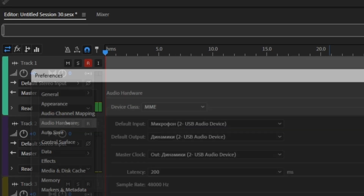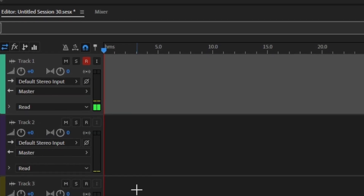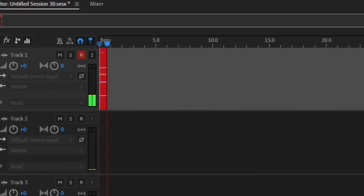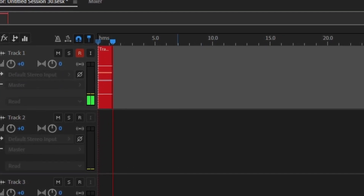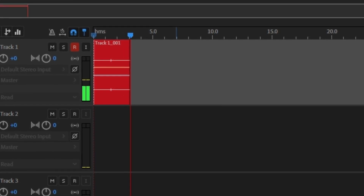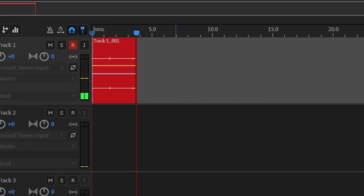Since most of us have less than 10 gigabytes of video memory, we will train our voice model using Google Colab. For this you will need to record an audio file with your voice — the longer the better, but I recommend at least 10 minutes long. You can read a book or talk to someone.